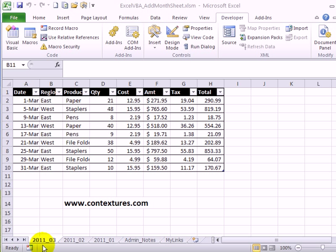In this workbook, we have a sheet for each month of the current year where we put the sales for that month. When the workbook opens the first time in a new month, we'd like it to automatically insert a worksheet with the year and the month number for that month. To do that, we're going to use a macro in Excel VBA.